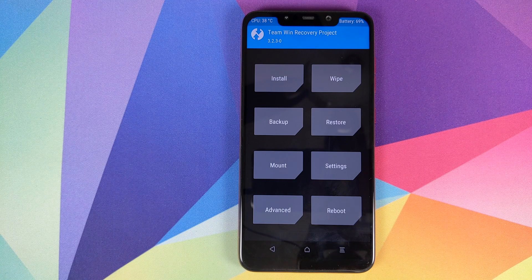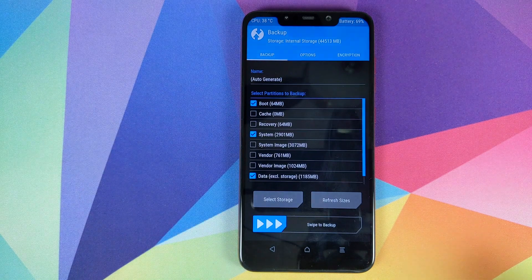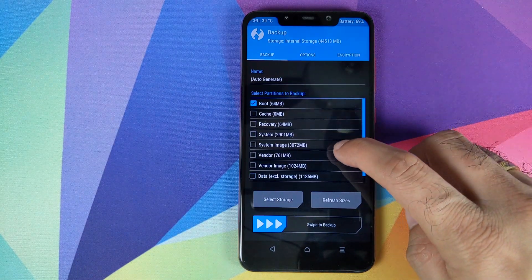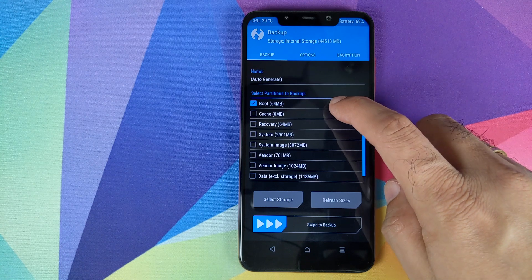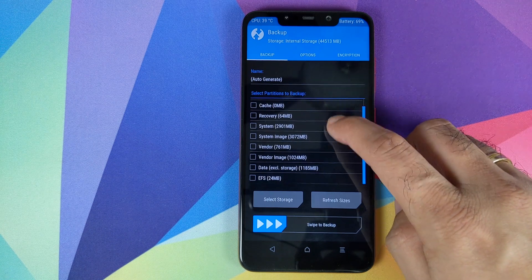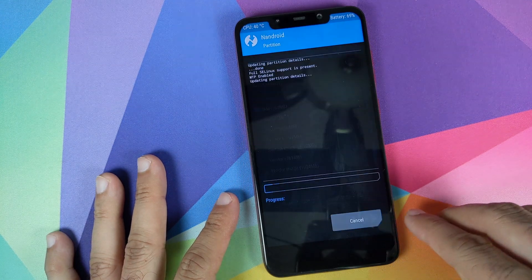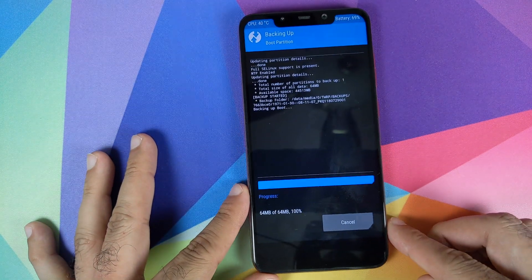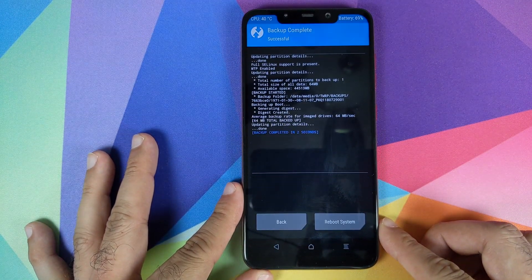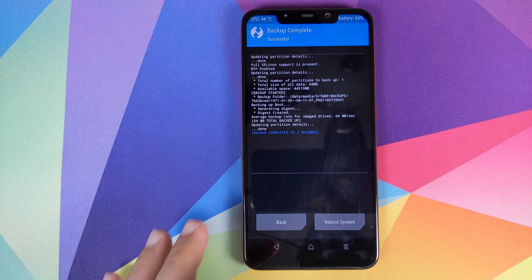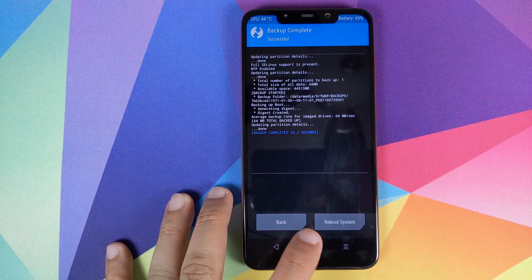The next thing I recommend is to back up your existing kernel. Click on Backup and make sure that only the Boot partition is checked — everything else needs to be unchecked. Then swipe to backup. This will make a backup of your existing kernel in case you have any issues with the custom kernel you installed.